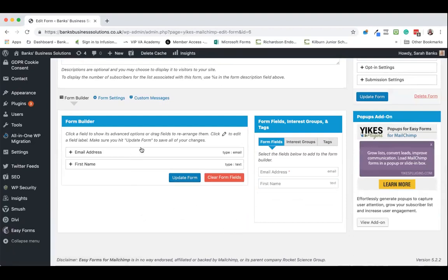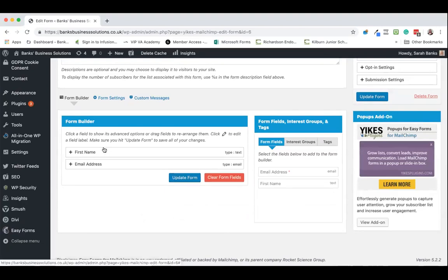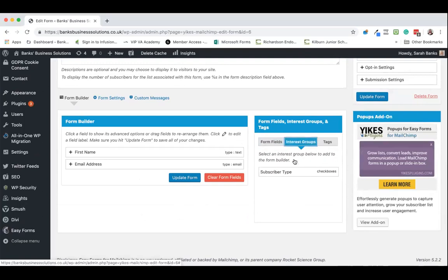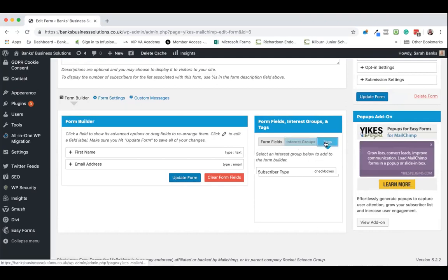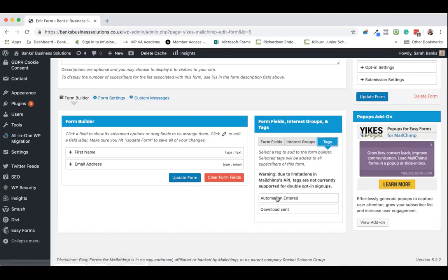And as you can see they appear here in the builder. If you want to change the order of them you just drag them around. Now what we can also do is we can add interest groups by adding checkboxes if we wish to do so. And we can also automatically add tags to this.